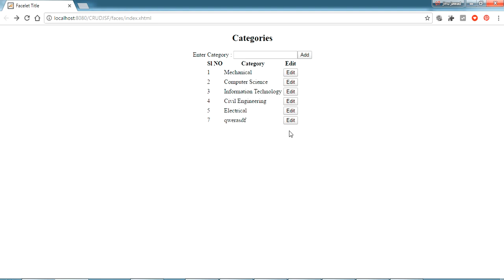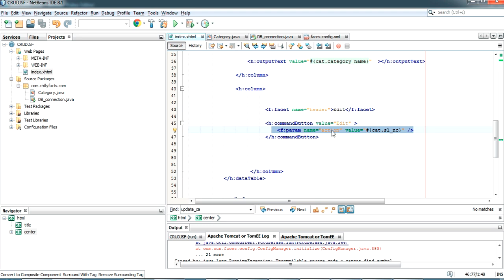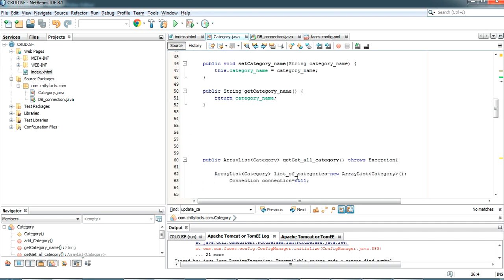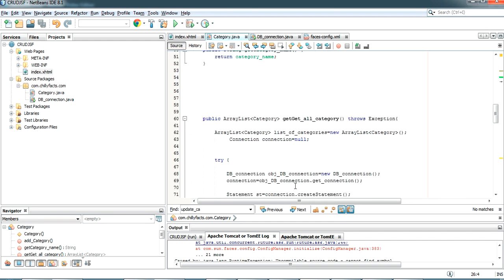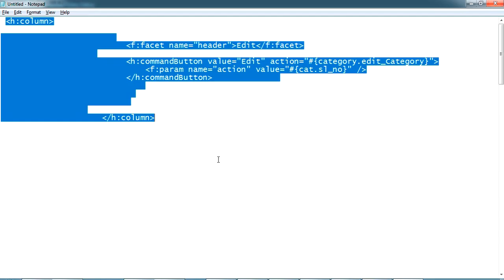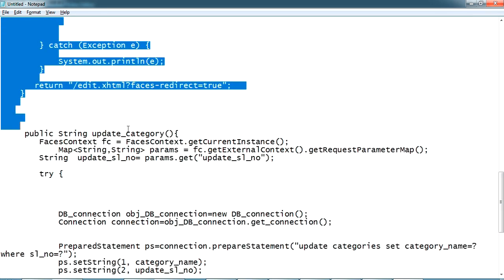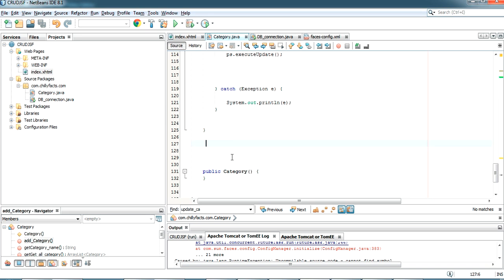After refreshing, the Edit button appears. Clicking Edit should pass the serial number of that category to another page, from which we will edit the category name. Now in the Category bean, I'm pasting the editCategory method — it uses FacesContext to receive the parameter passed from the JSF page.